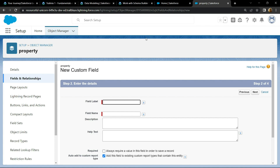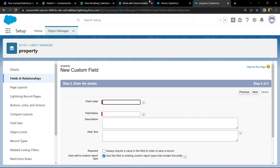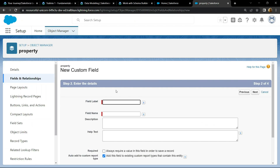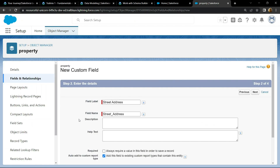Click on Next. For the field label, copy this value, then simply paste it. Select this checkbox.